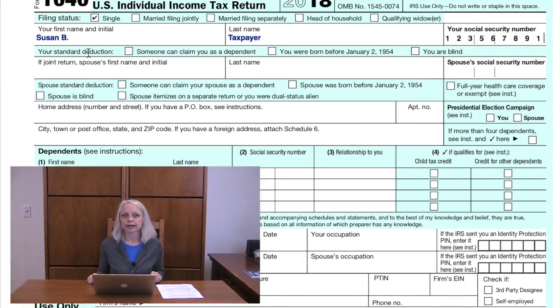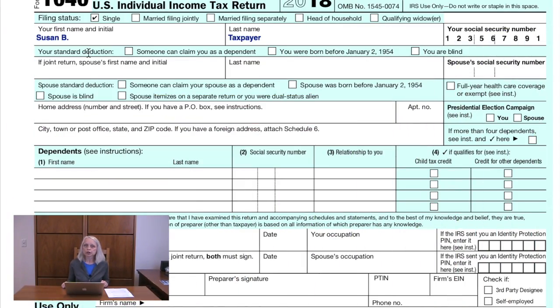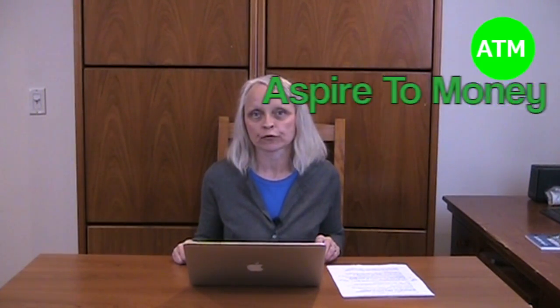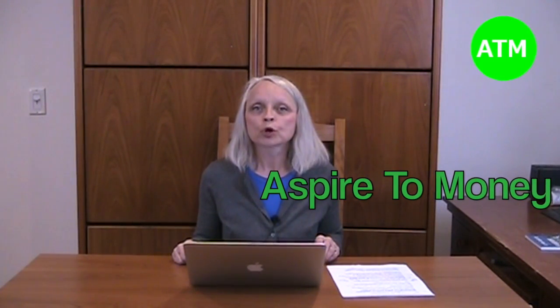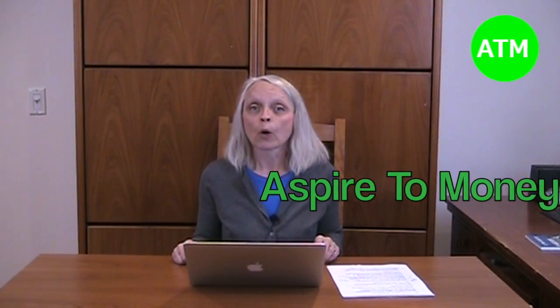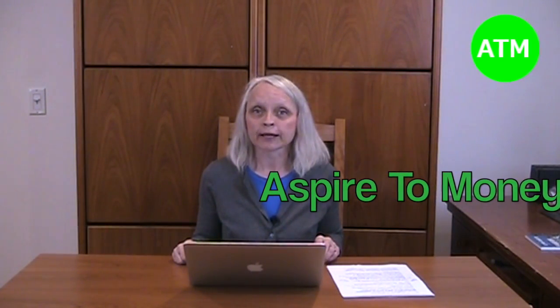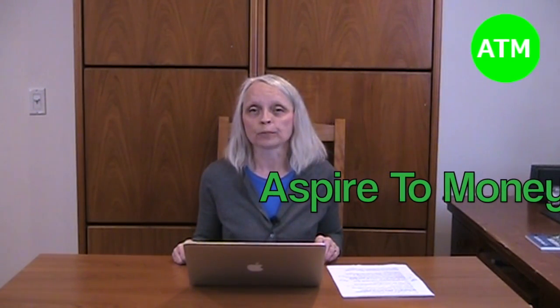The third line is your standard deduction. You'll need to check one of the boxes if you fall into one of the special categories, such as being blind, over age 65, or if your parent or someone else claims you as a dependent on their tax form. We'll talk more about the standard deduction when we get to the second page of the Form 1040.